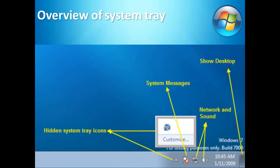After that, show desktop, just at the right-hand side. And if we are going to click on it, then we can go directly to the desktop. So this is a basic overview of our system tray.